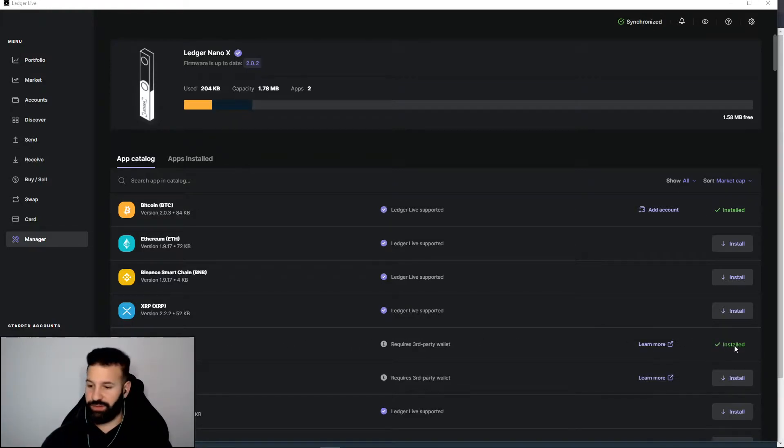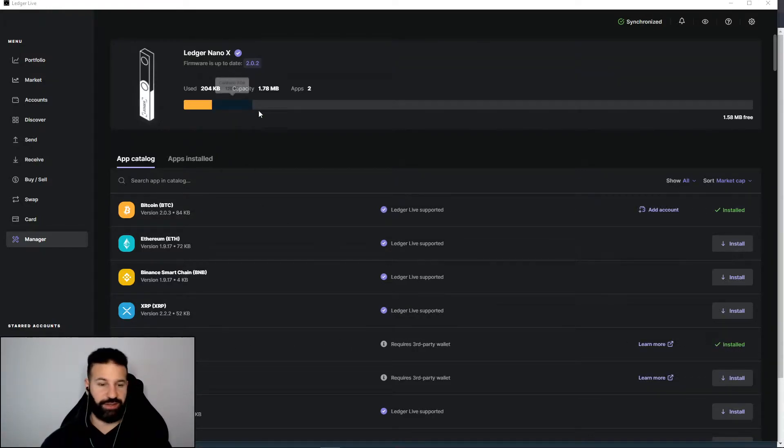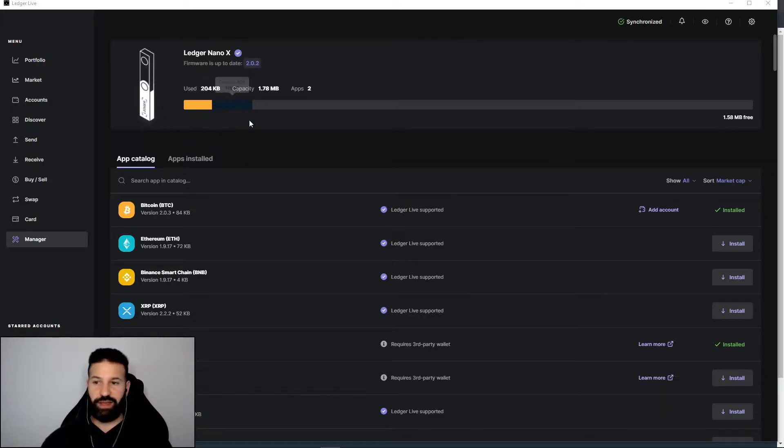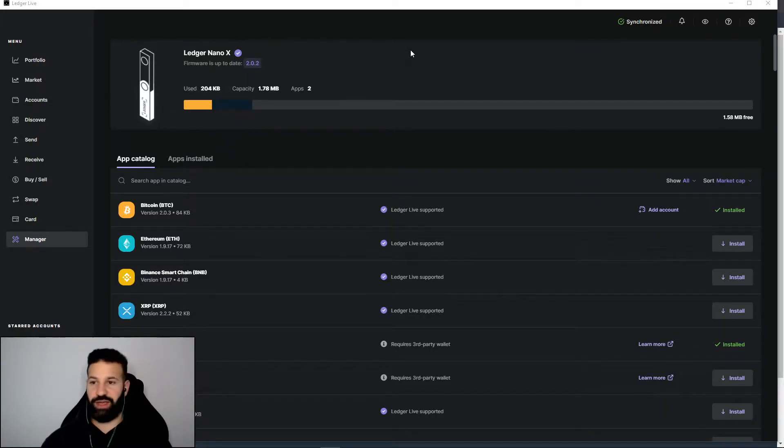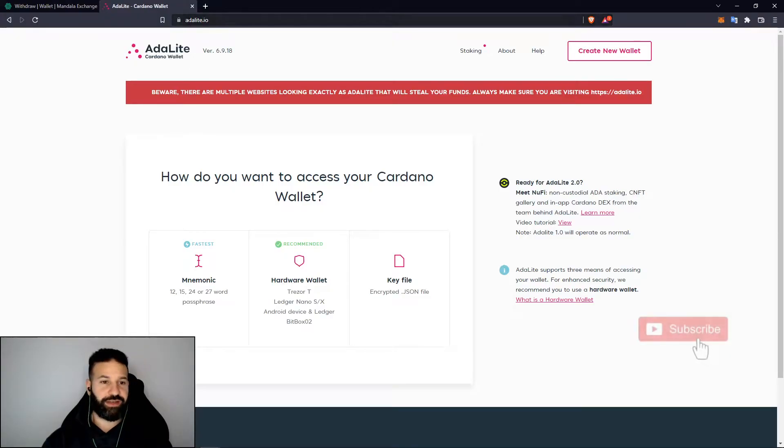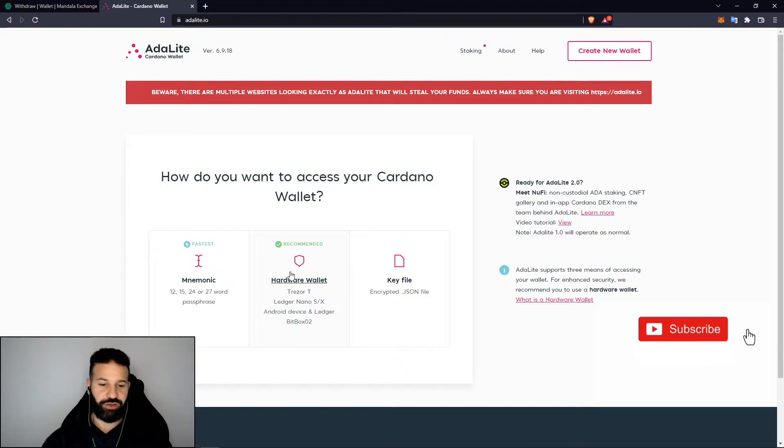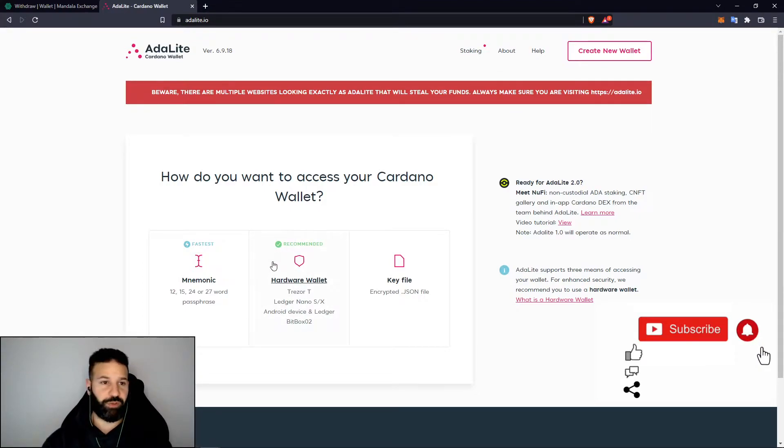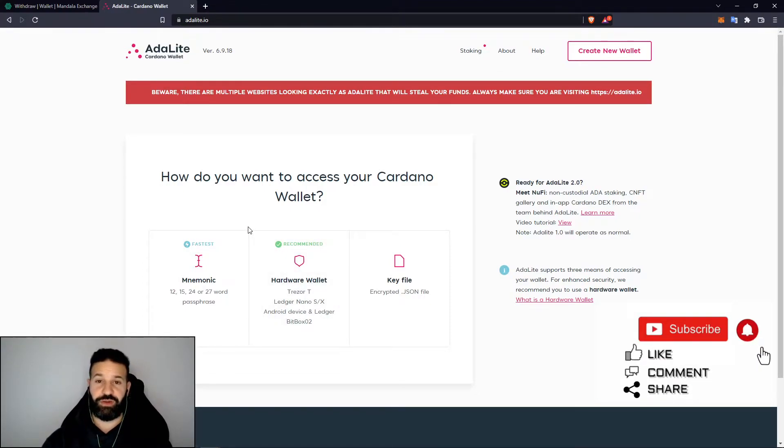Now as we can see, the Cardano application has installed on our Ledger Nano X. We can minimize our Ledger Live desktop suite and head on over to AdaLite. So we're on AdaLite.io right now.